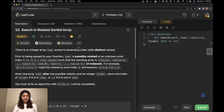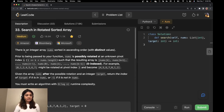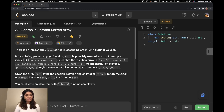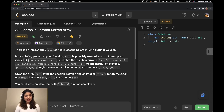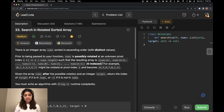Let's start by reading the question. It says there is an integer array nums sorted in ascending order with distinct values. Prior to being passed to your function, nums is possibly rotated at an unknown pivot index k, where k is from 1 to the length of the array, such that the resulting array is nums[k], nums[k+1] till n-1, and then nums[0] to k-1, which is zero-indexed.